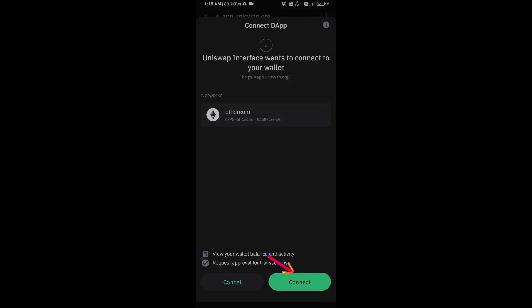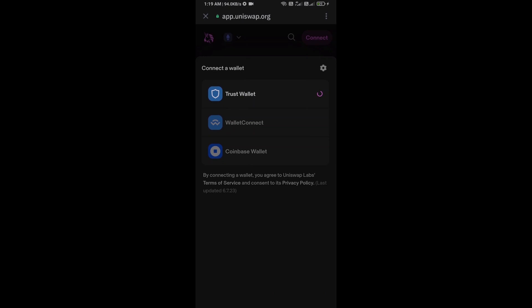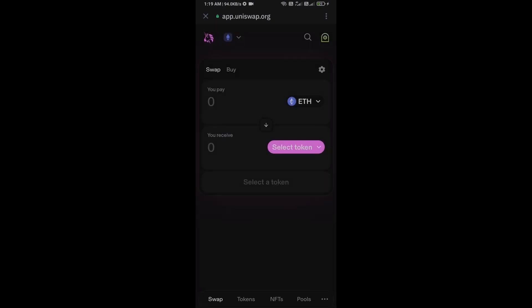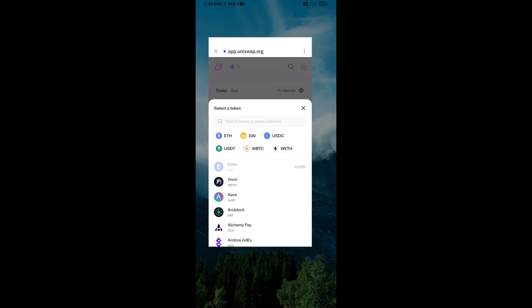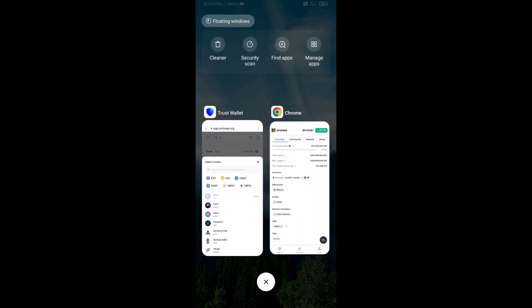Click on Connect. Uniswap Exchange has been successfully connected from Trust Wallet. Now you will click on Select Token. After that, you will open SPX 6900 token on CoinMarketCap.